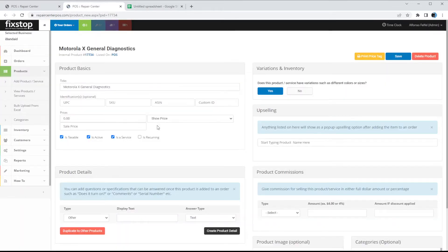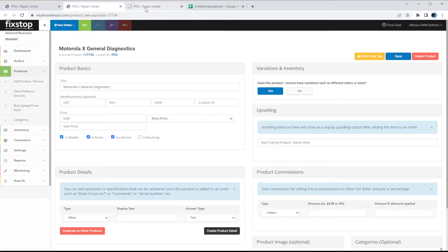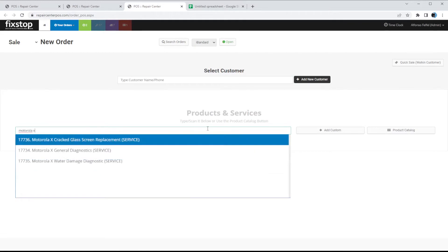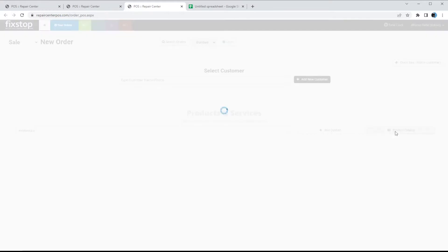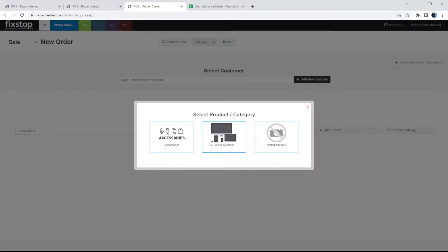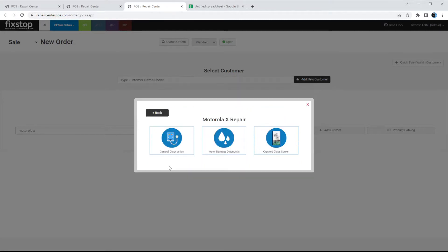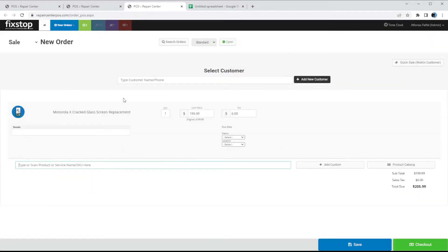If you click any of the products it will take you to the actual product page that was created. If we go to a new order and type in Motorola X General Diagnostic, as you can see these are the three services that were added for you. Or we can go through the product catalog — we put it under Services/Repairs, Cell Phone Repair, Motorola X Repair — we can click it and add General Diagnostic. That's it.